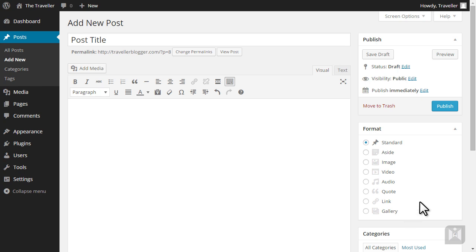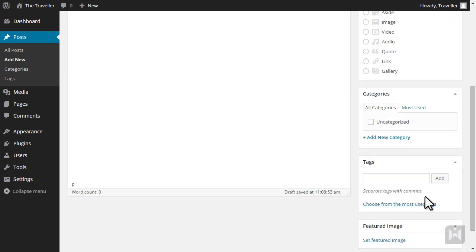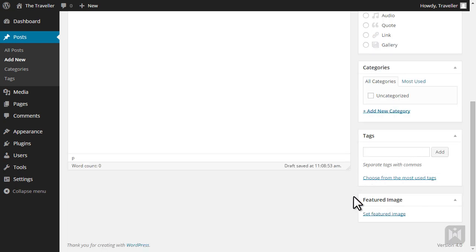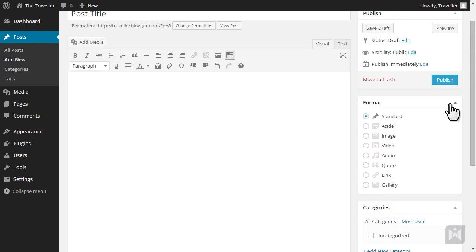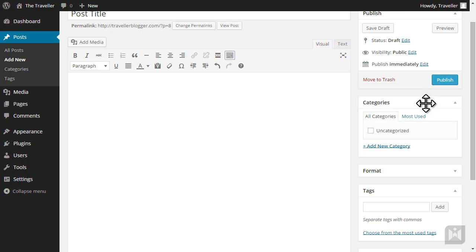Below the format panel are category and tags panels. Categories and tags give you the ability to organize and sort posts into relevant topics and fields. Last but not least, the featured image panel allows you to add a featured image to your posts and pages. All of these panels are collapsible and moveable.